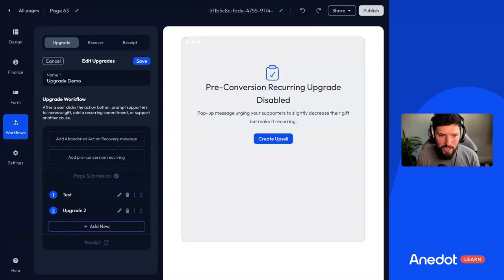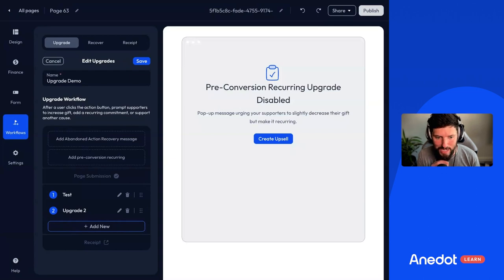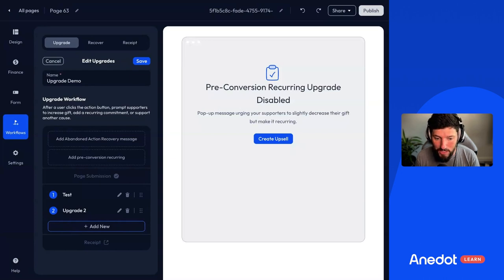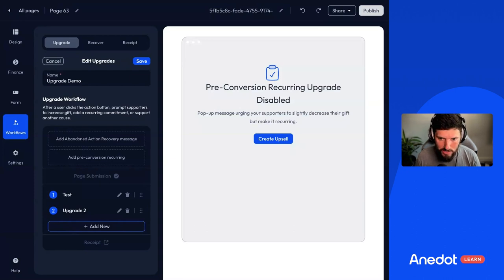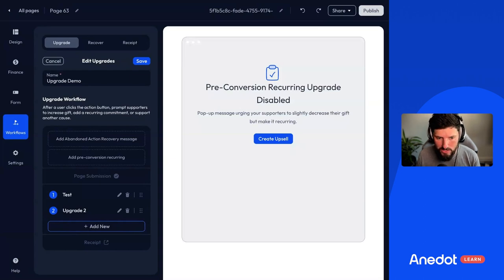I always think of the upgrade first and build the different upgrades I want to build. Then I come back to the originating page — the main page I want to use — and add those upgrades into it. It's a lot more streamlined rather than coming in and adding stuff and then realizing you need to go create some upgrades. So create the action page upgrades first as brand new action pages, then come back and create the upgrade attachments for those pages.